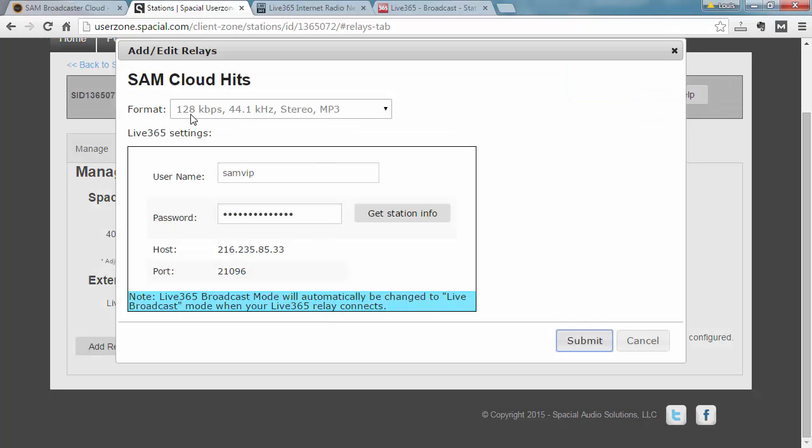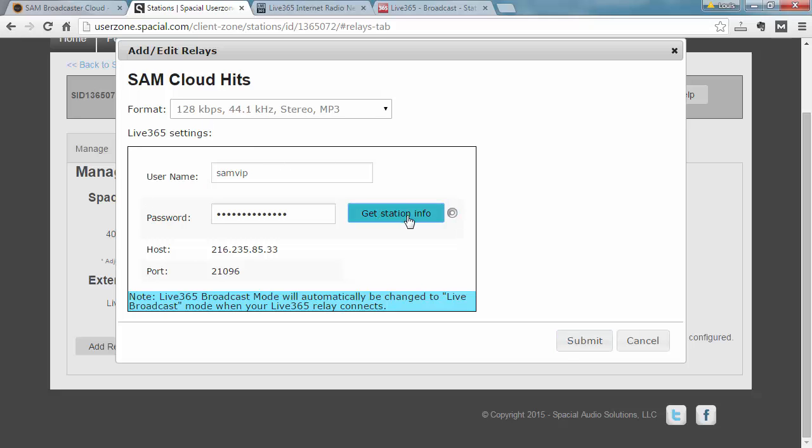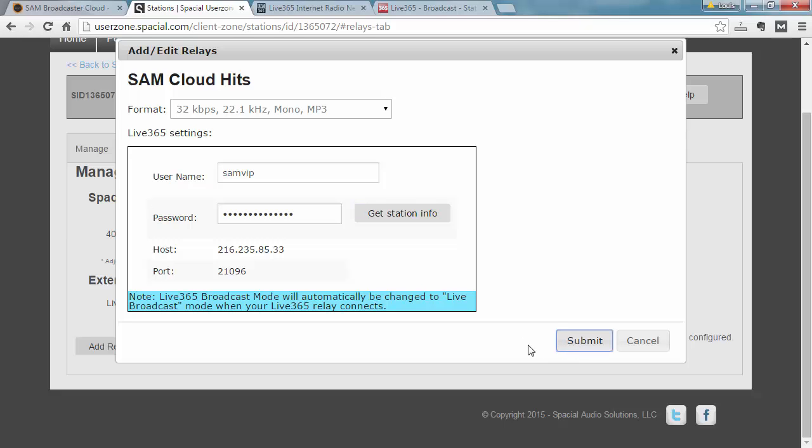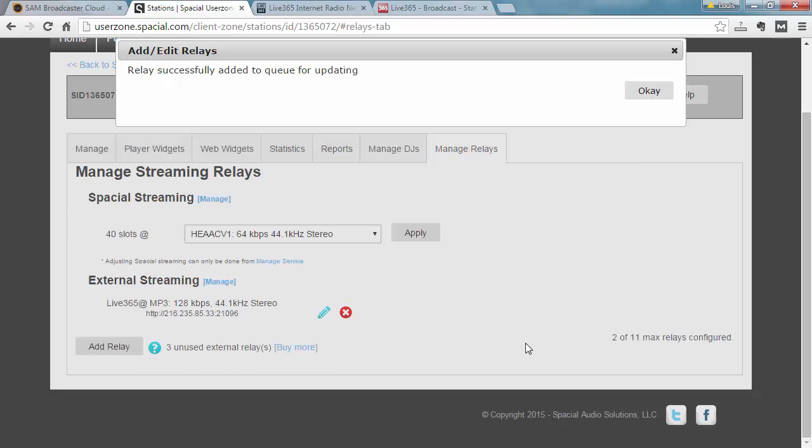And now I'm going to go ahead and jump back here and edit my Live365 details. You can see it's still set at 128 kbps. I'm going to go ahead and grab the new station information which changes it to 32 kbps. So once you make changes on the Live365 site, you may need to come back here and get the latest station information and then submit to apply those changes.